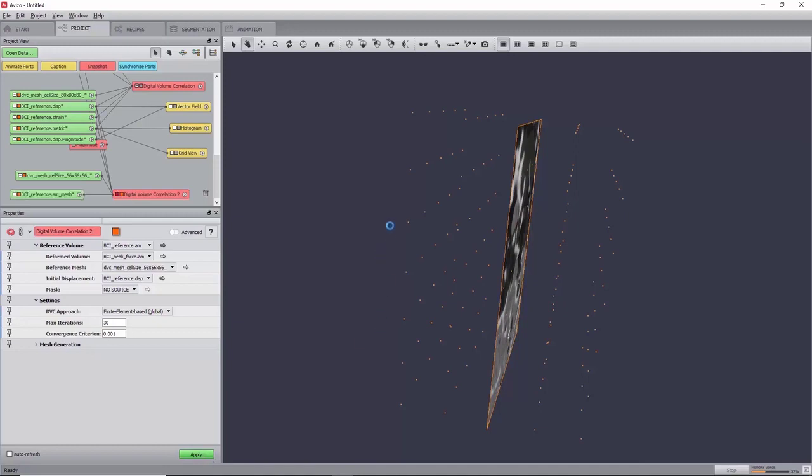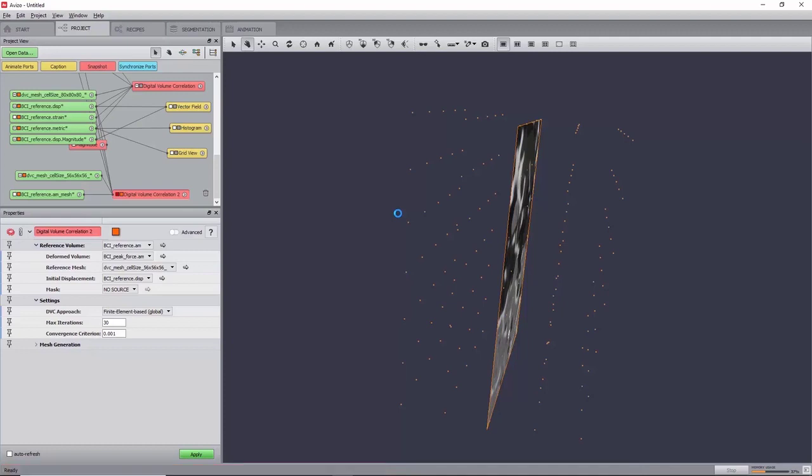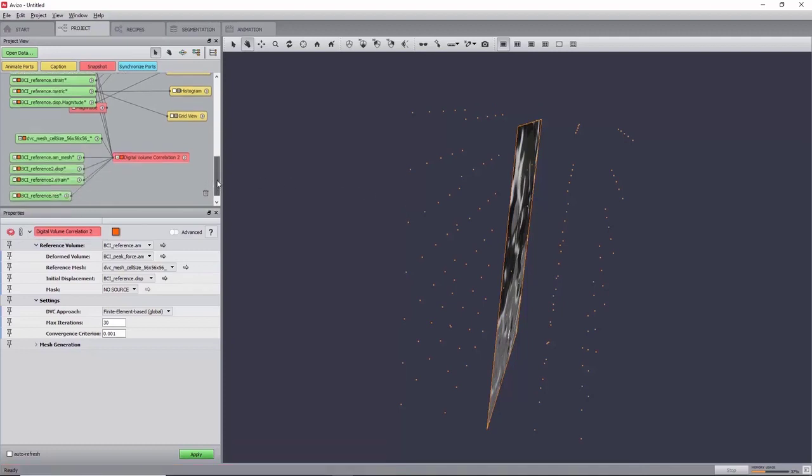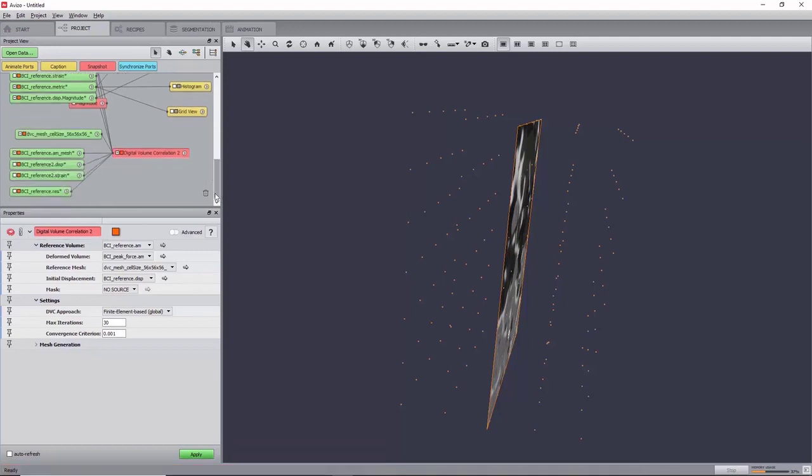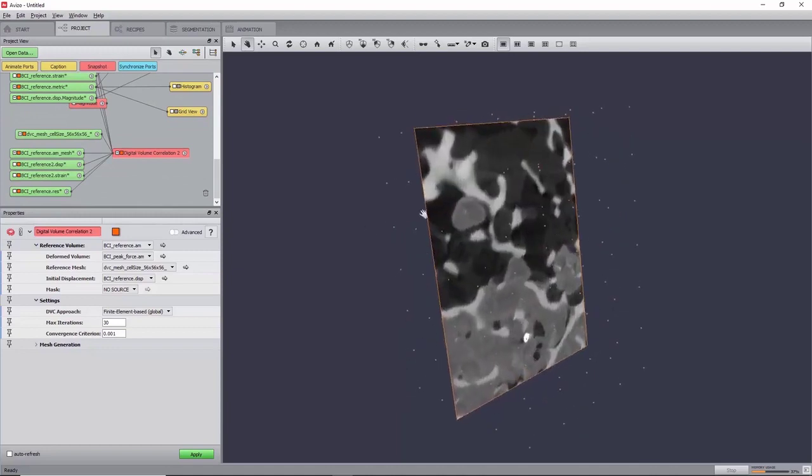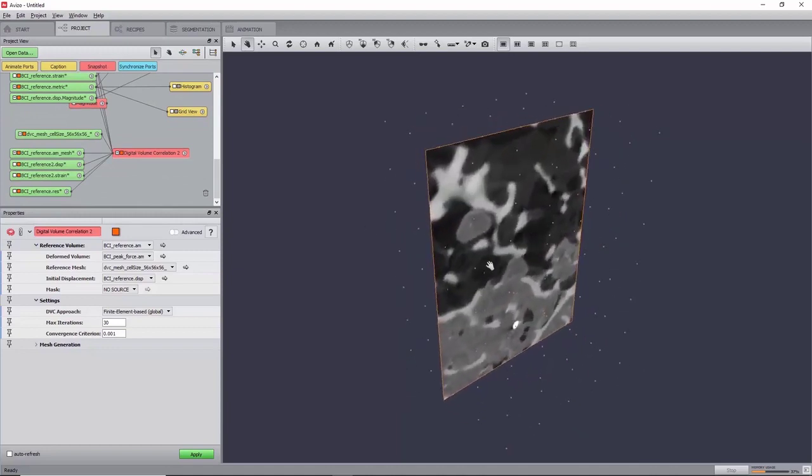Similarly to the local approach, this will create a displacement field and a strain tensor, but unlike it, it will also create a residual image instead of a metric map. In this global approach, the displacement field is obtained by minimizing correlation residuals, which corresponds to the difference between the reference image and the deformed image corrected by the computed displacement field.